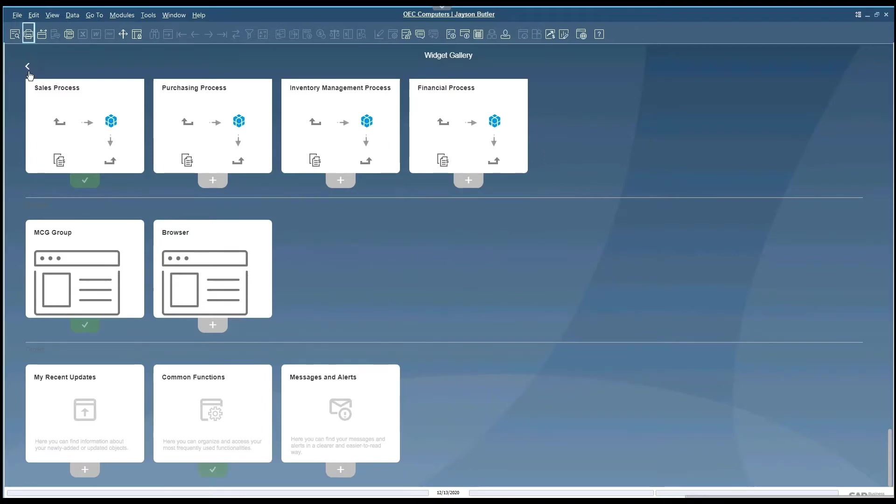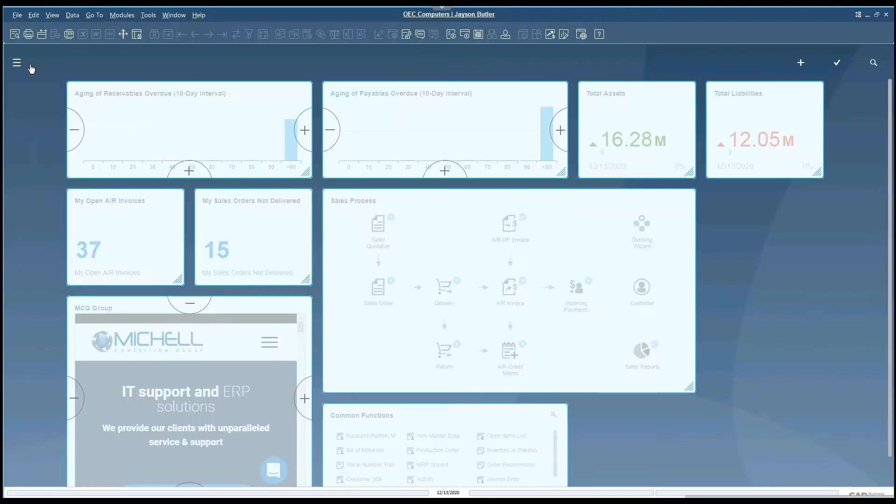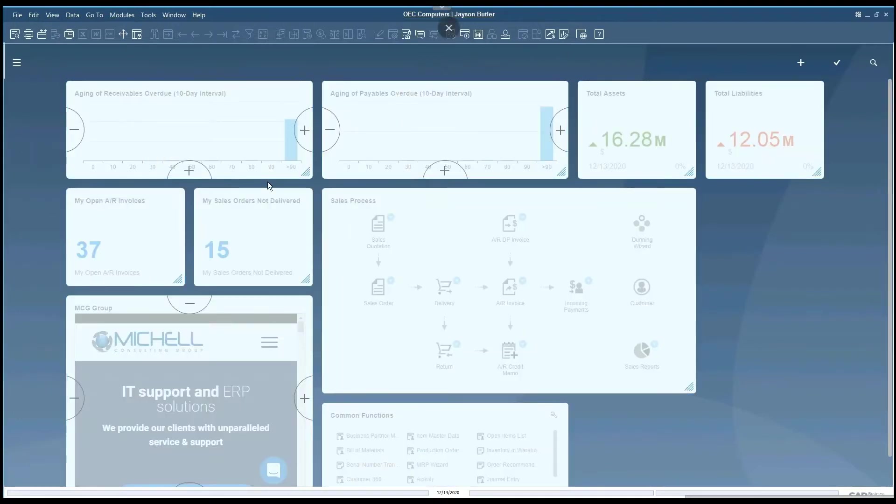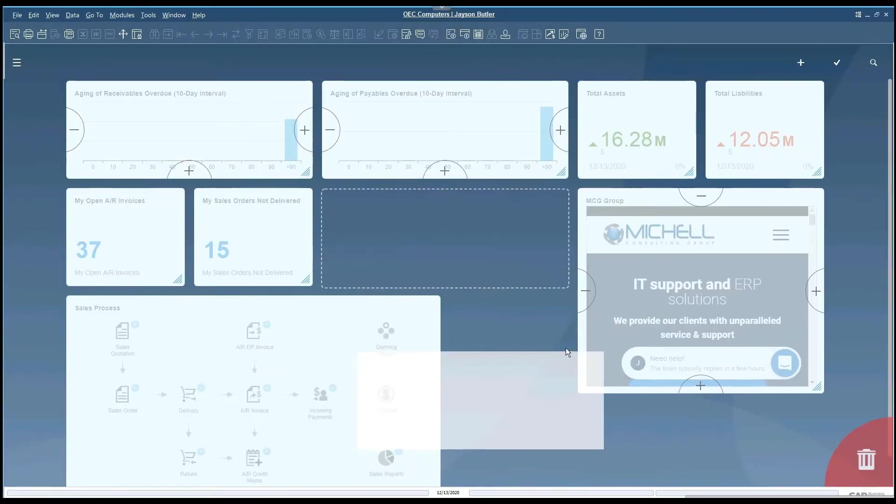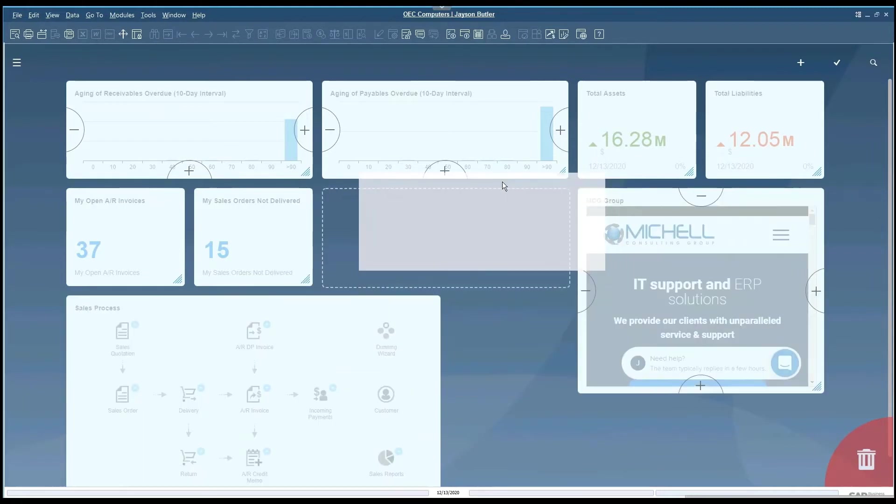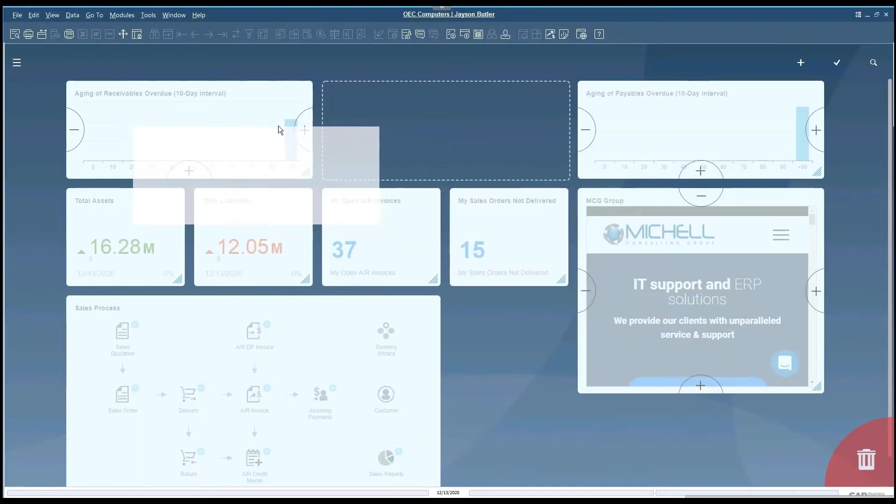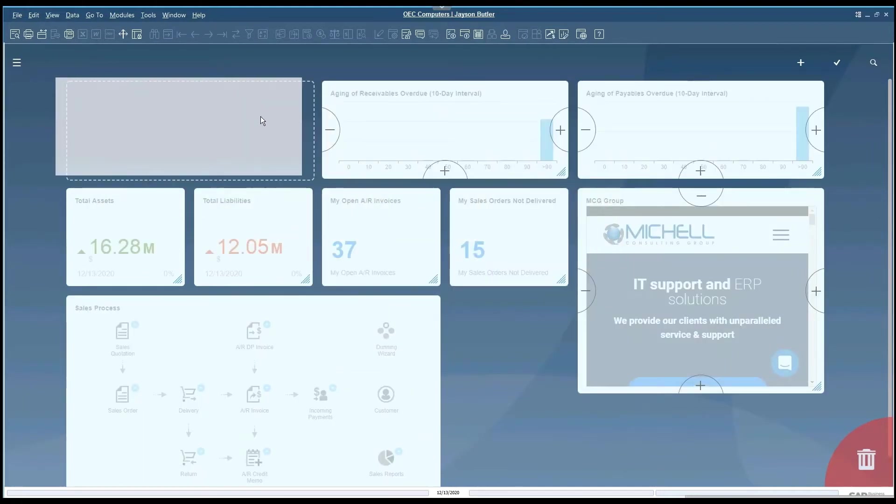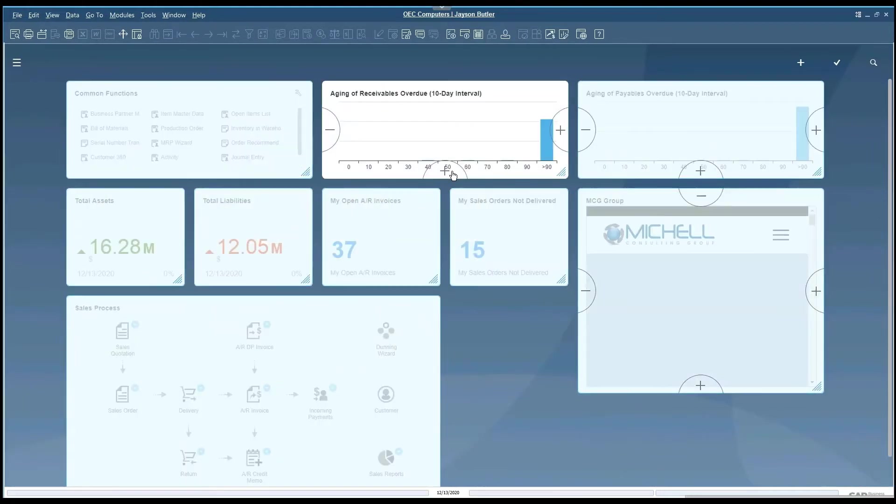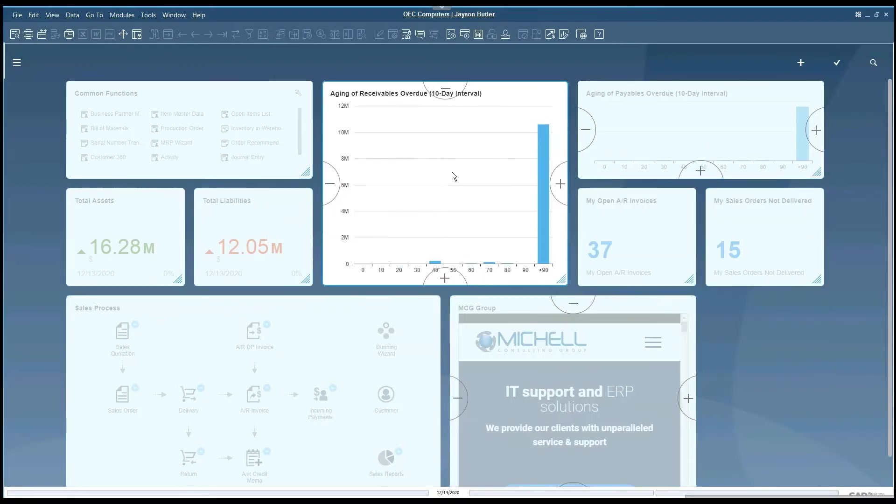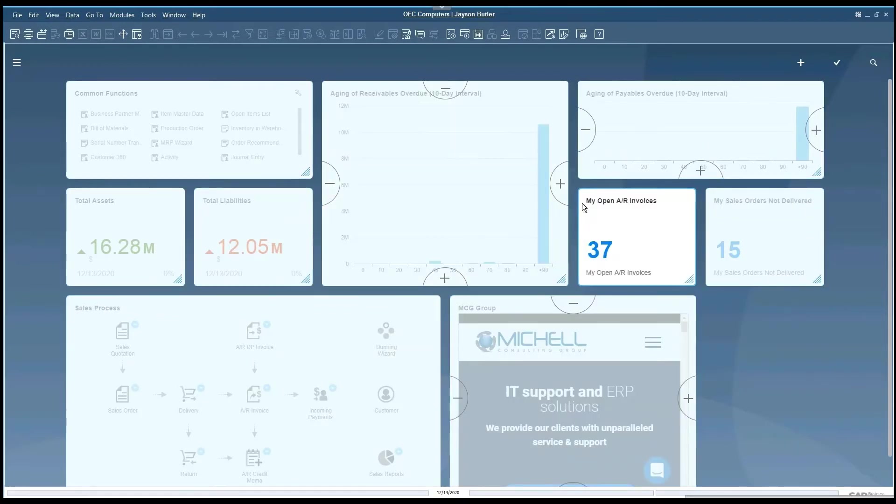If I click on this left back arrow, this will take us back to the cockpit. It will put all the tiles we've selected. We have the ability to move the tiles around and also resize the tiles to fit how we'd like to see them.